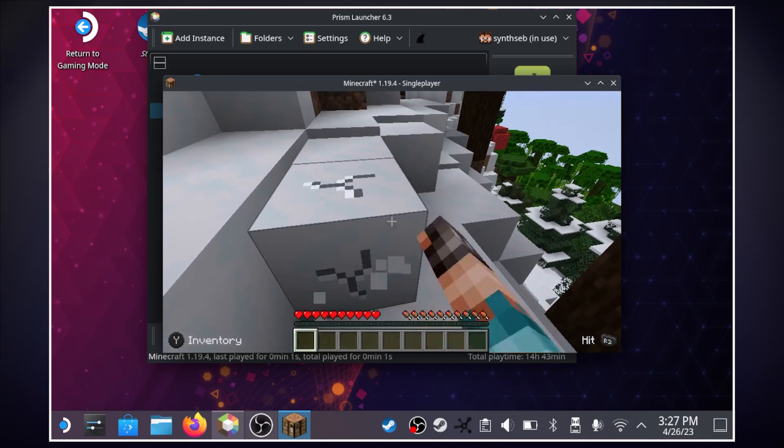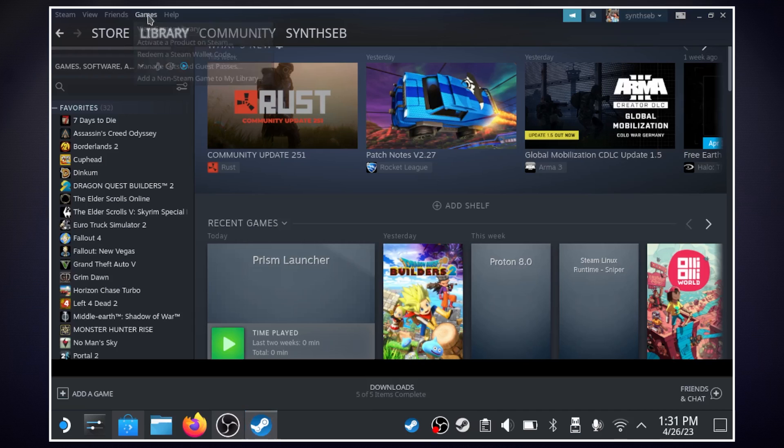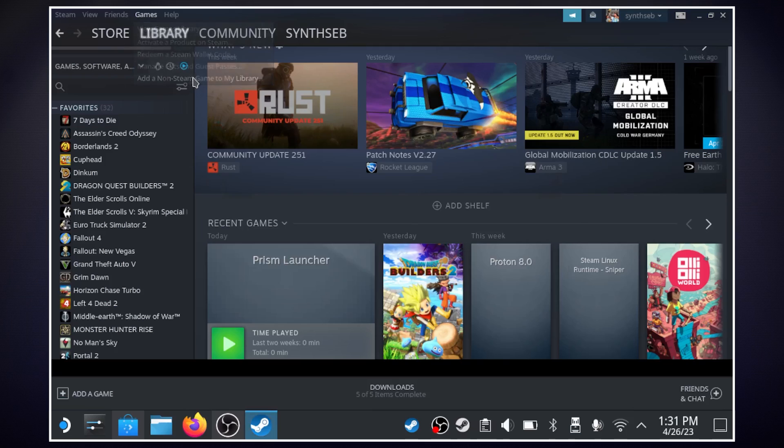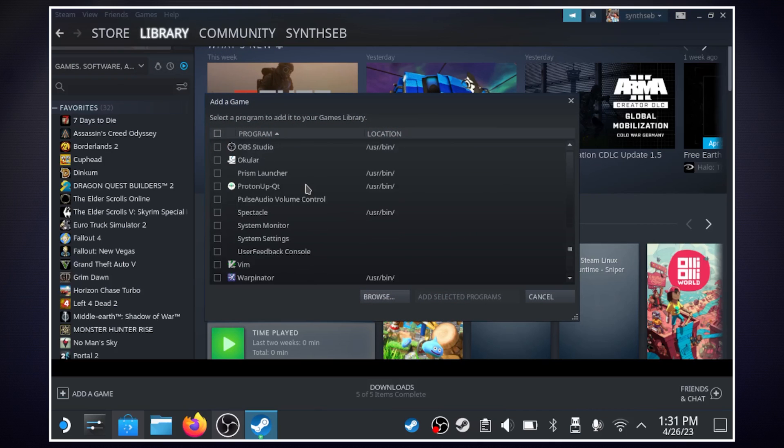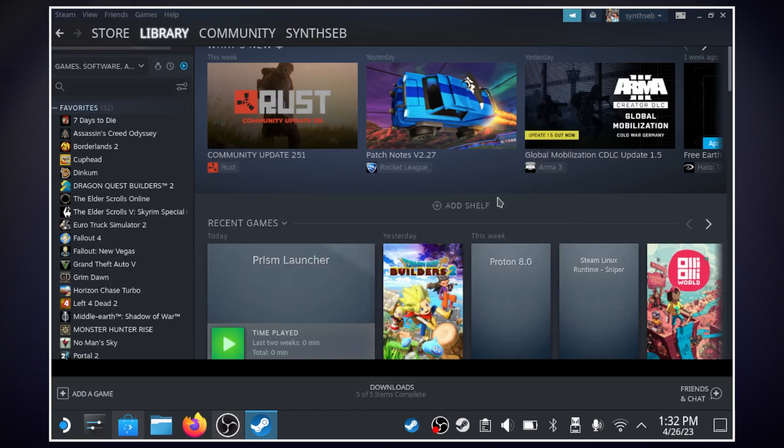so back on the desktop we're going to open up steam and we're going to go to our library and if we hit games up here we're going to click on add a non-steam game to my library. Now here you can search and scroll down and we'll see prism launcher right here so I already have it but you're just going to click on it and then click add selected programs. Now I'm going to go over to game mode and show you how it works